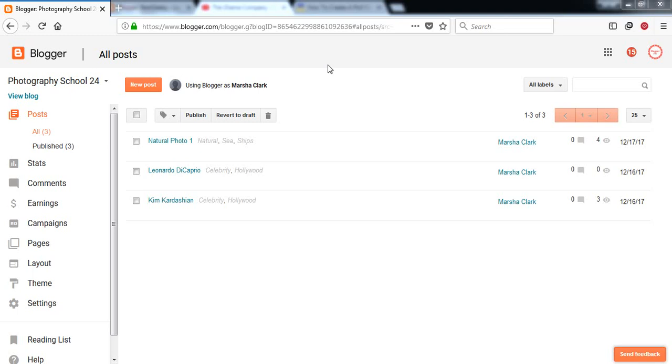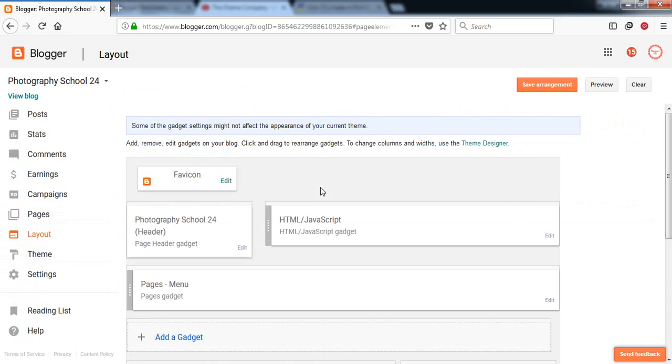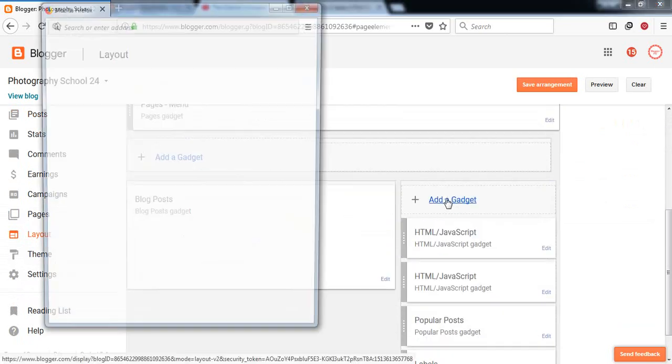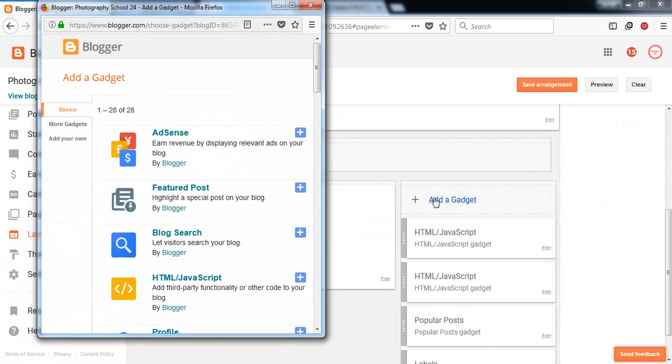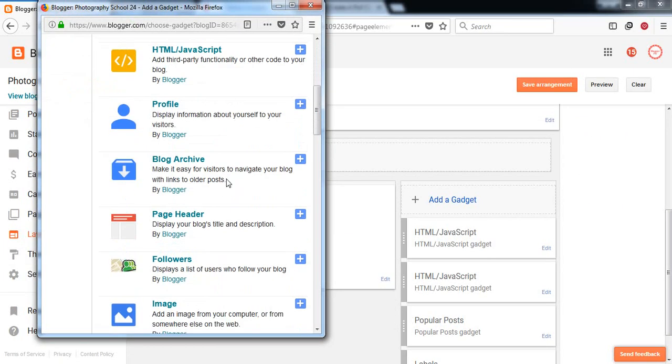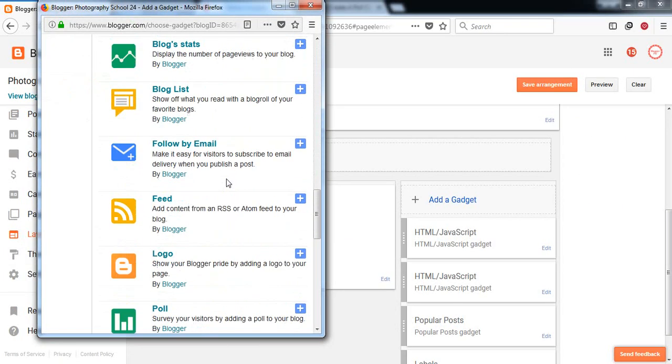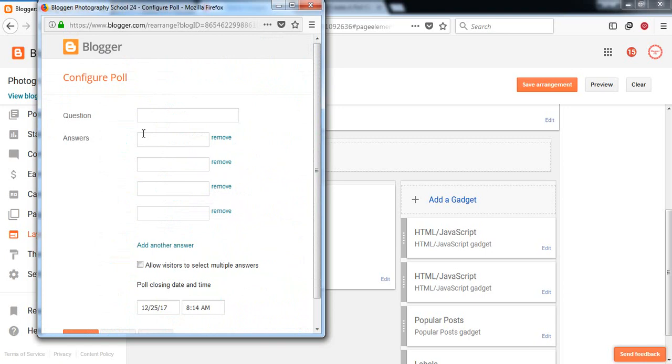Let's start. First of all, you have to go to the layout and you have to add a widget as a poll widget. I'm adding it in my sidebar, so you can see here poll survey your visitors by adding a poll to your blog and just edit.